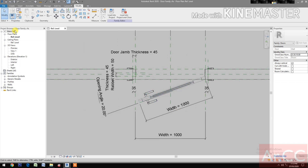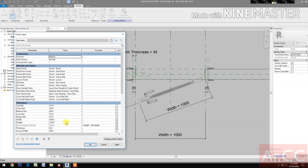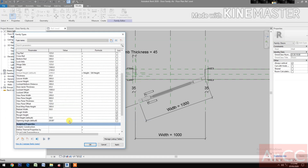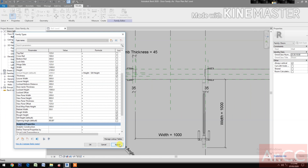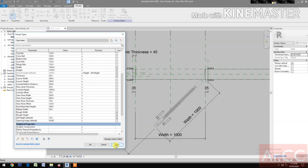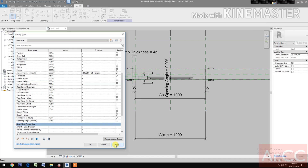Next, go to Family Types. Change the opening angle to 90. Let's try 45 degrees. Let's go back to 20.